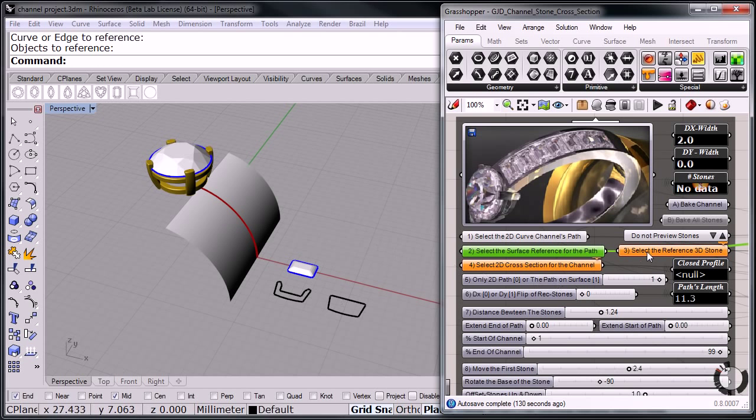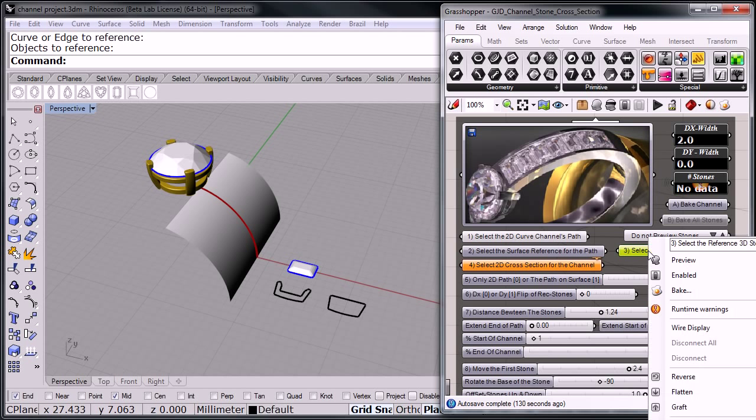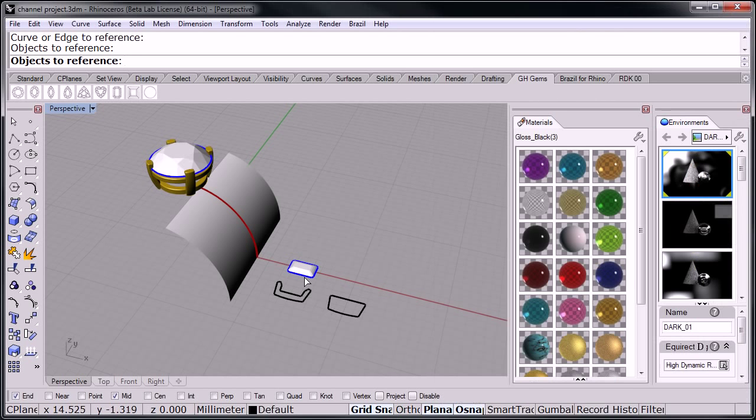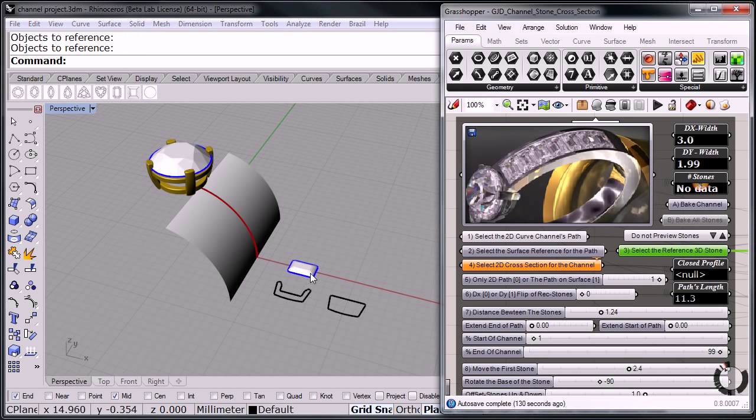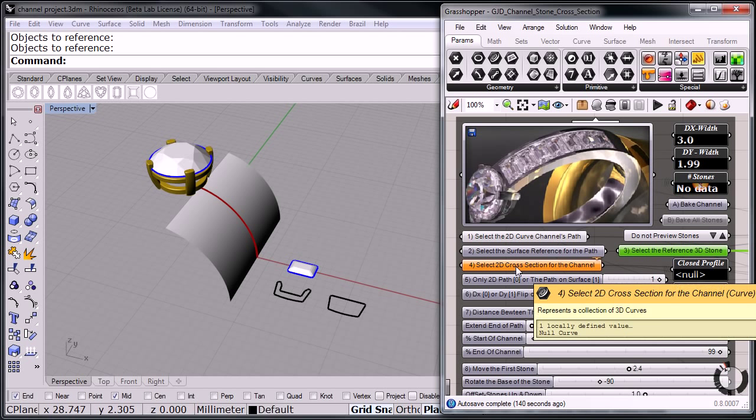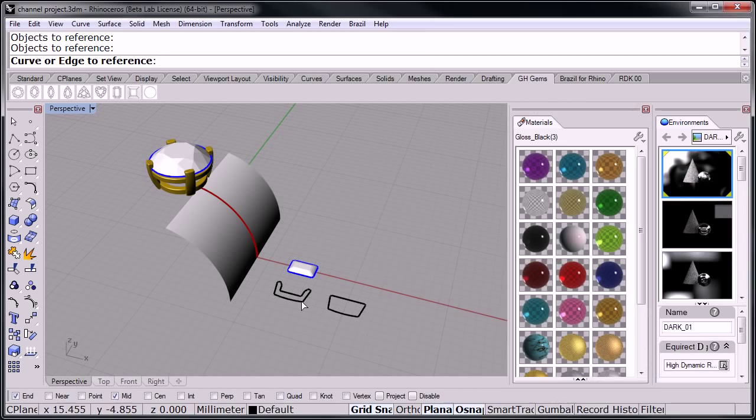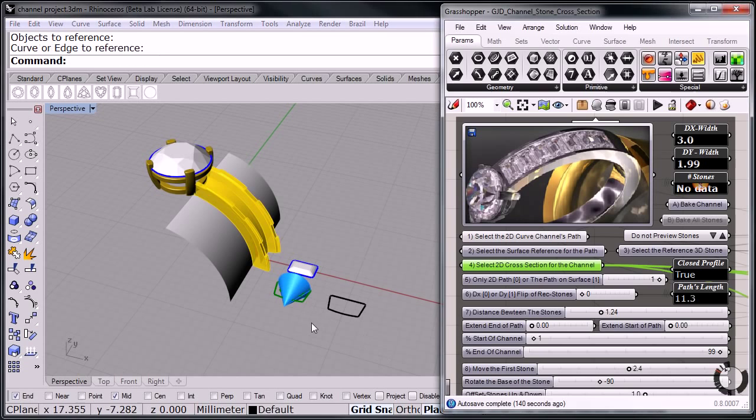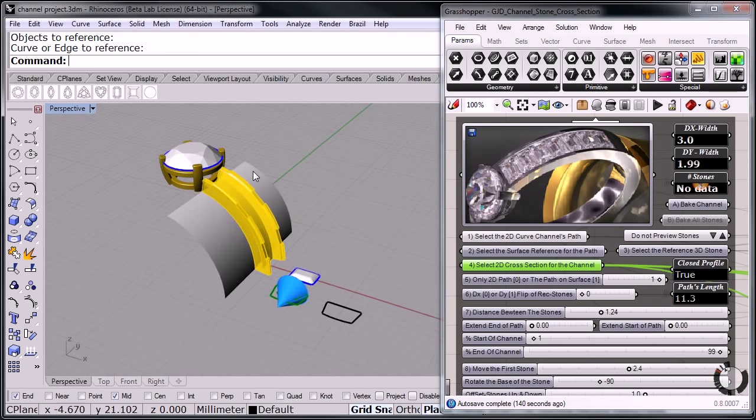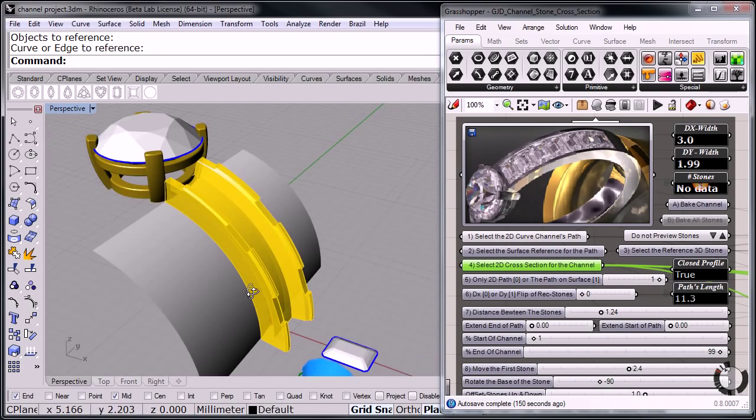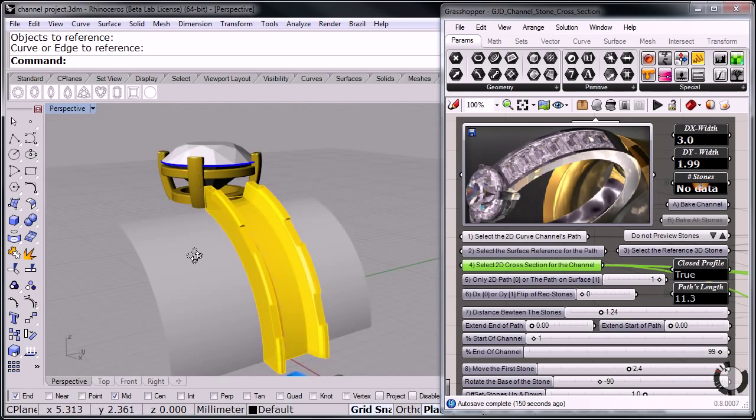And now it's asking for the reference stone. I'm going to set one geometry, pick my stone. And then the next step is the actual cross-section for the channel. So set one curve and pick the channel. And there we have the channel is started.